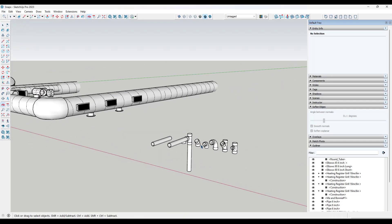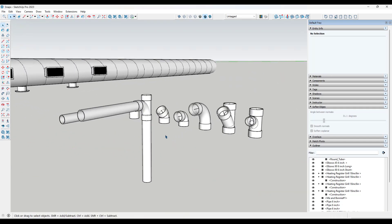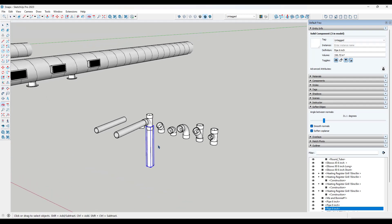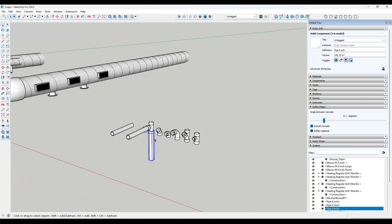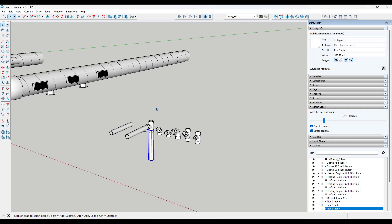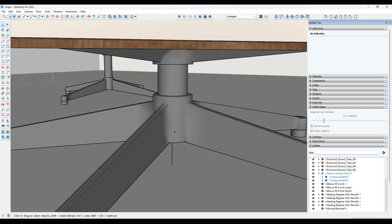I think there are some other things they could do with the tractor beam function to make it more useful, but I do like the way it visually shows you how things are going to align.